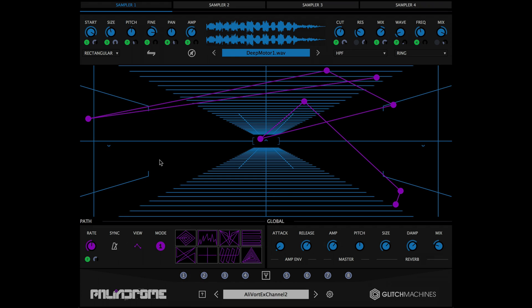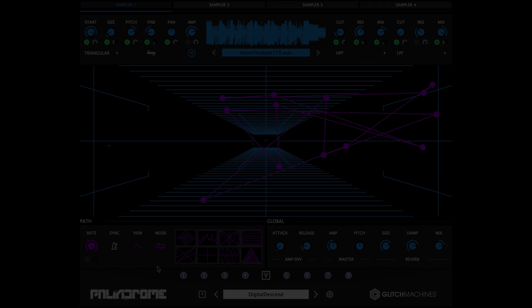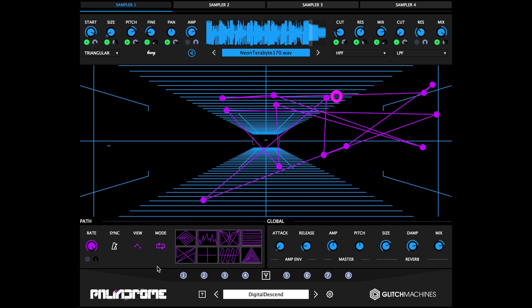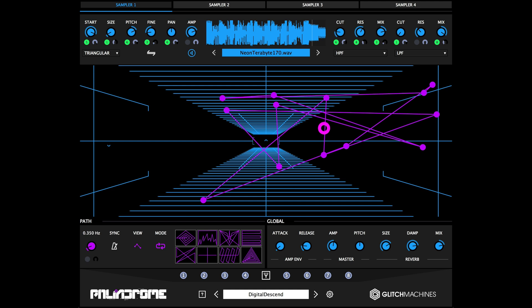Other parameters that may need to be tamed are things like rate, where spastic settings may be causing unwanted behavior in your patch, and simply dialing back the rate to a slower value is often all that's needed to bring things back under control.